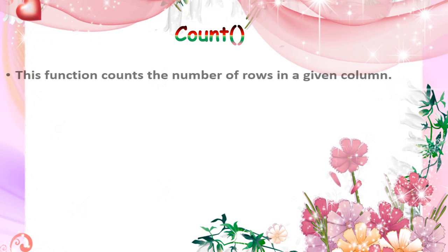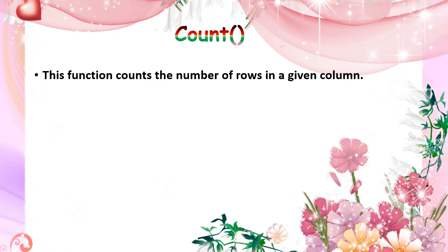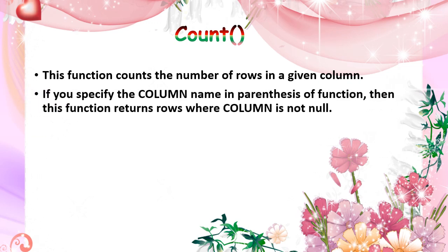The aggregate functions are average, count, maximum, minimum, and sum. Let's see them one by one with examples. First, count. Count is to count the number of rows in a particular column.